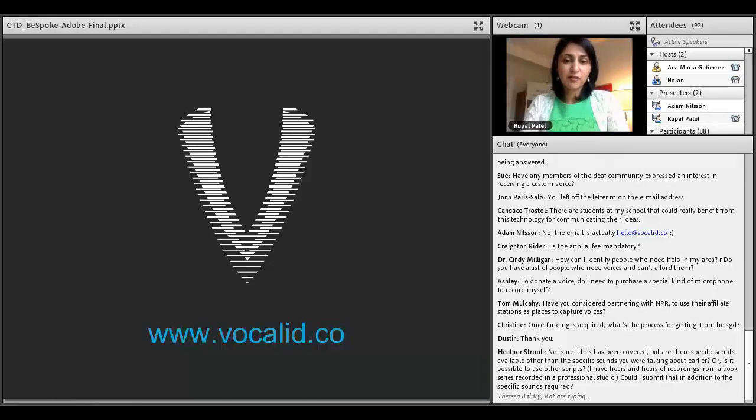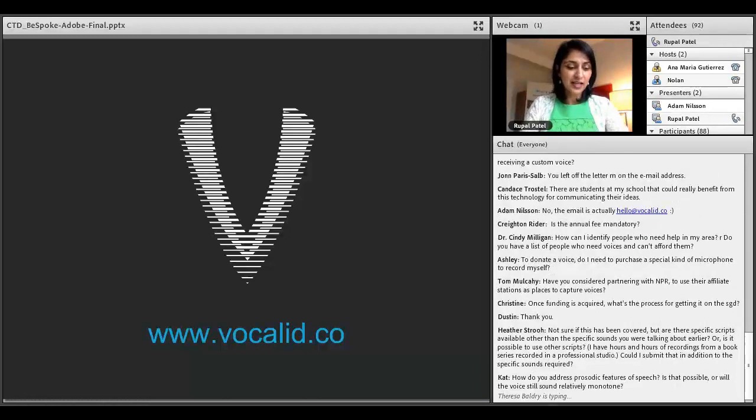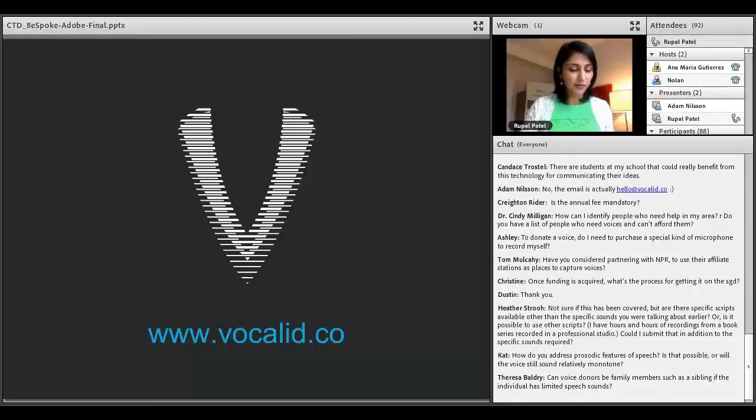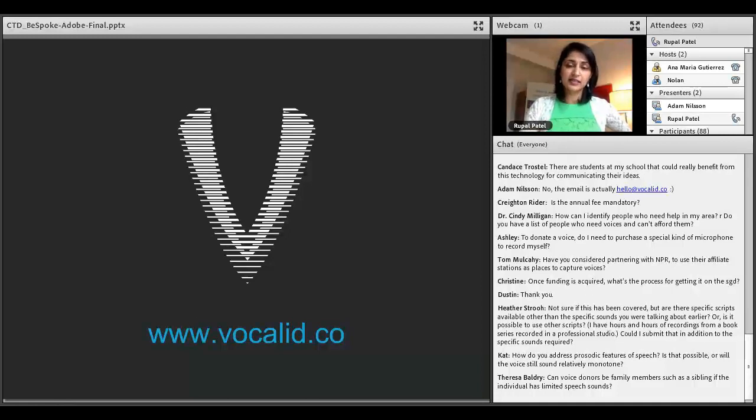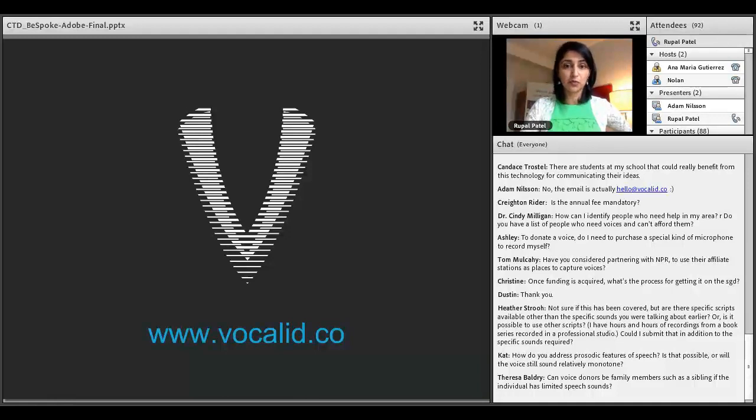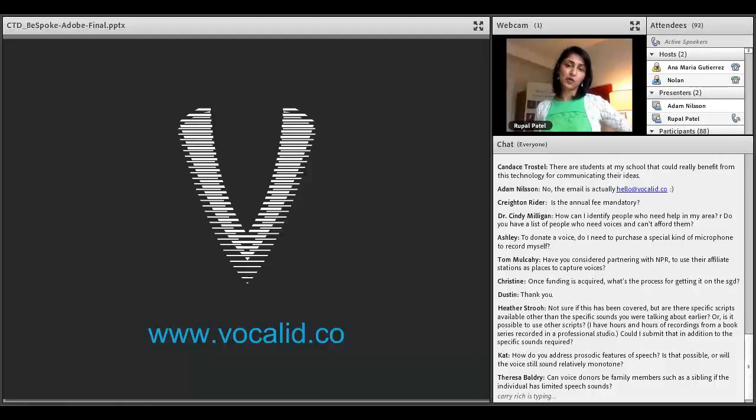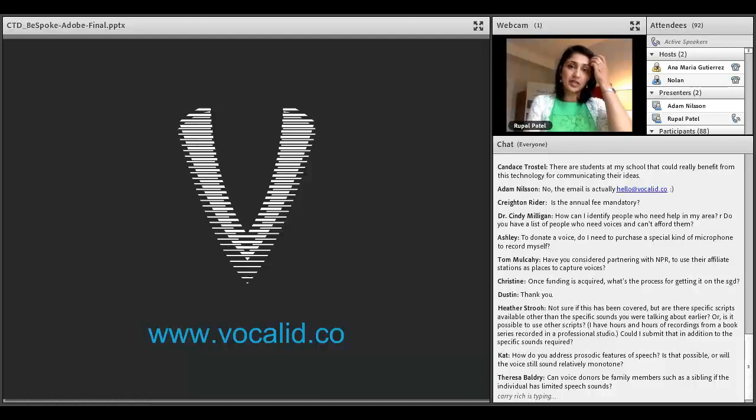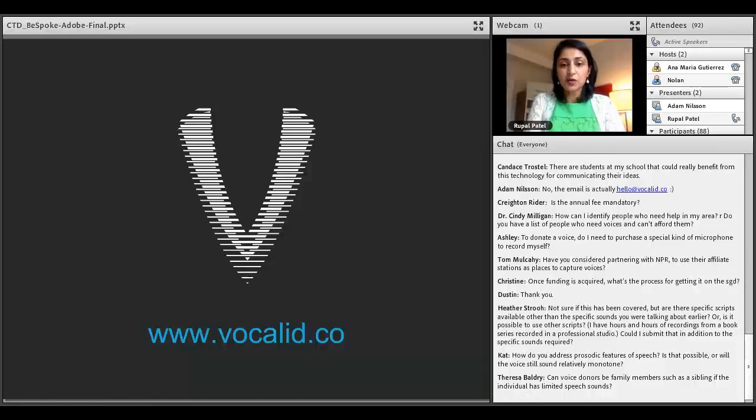That's actually a relatively hard thing to do with very little data from the recipient. Siri was made with hundreds of hours of speech and cost millions of dollars to produce. What we're trying to do is take six to eight hours of speech from someone who is able to speak and create a voice that is understandable and unique to them. Tom asked about partnering with NPR and their affiliate stations to capture voices. In fact, I was just doing an interview at WGBH here in Boston talking with a sound engineer to figure out if there are ways we can use booths during down time.